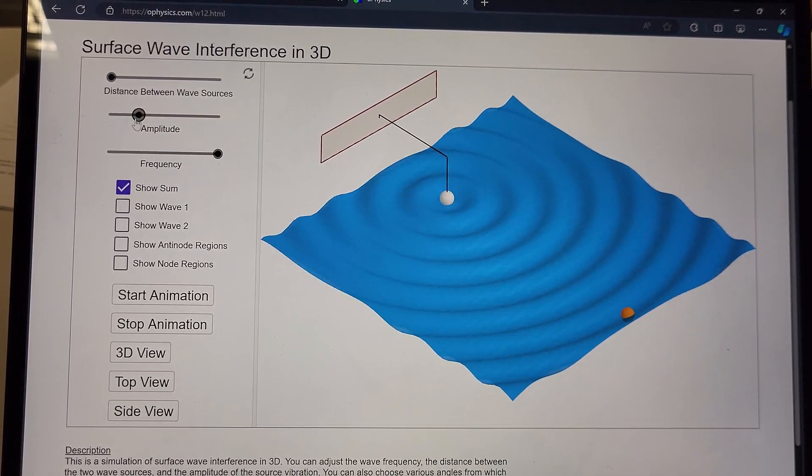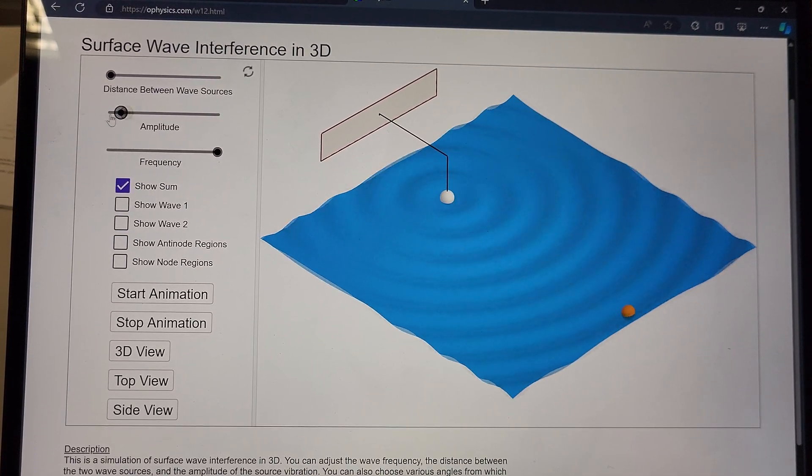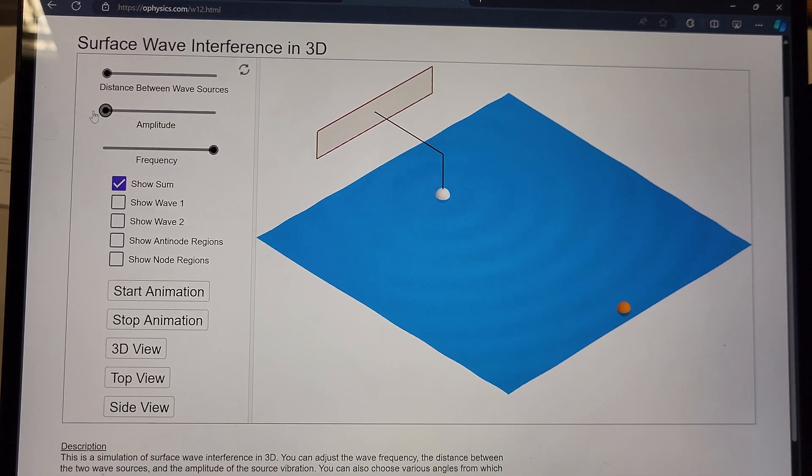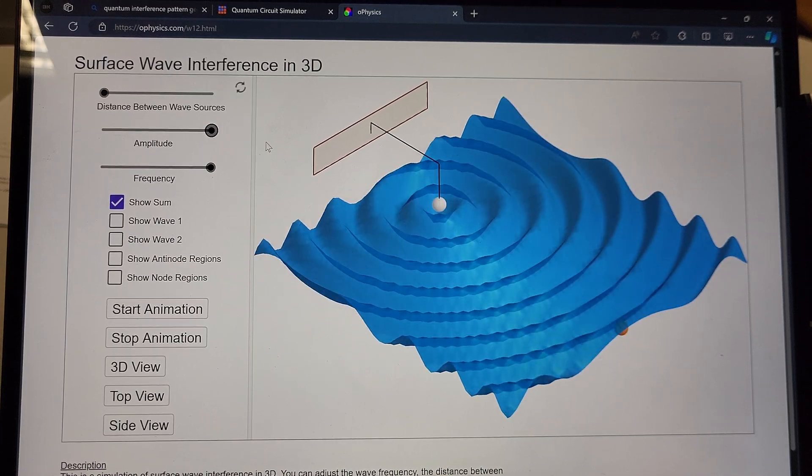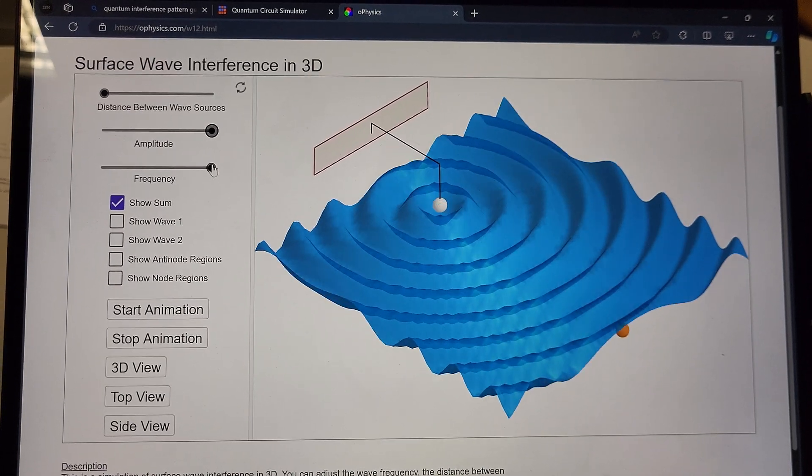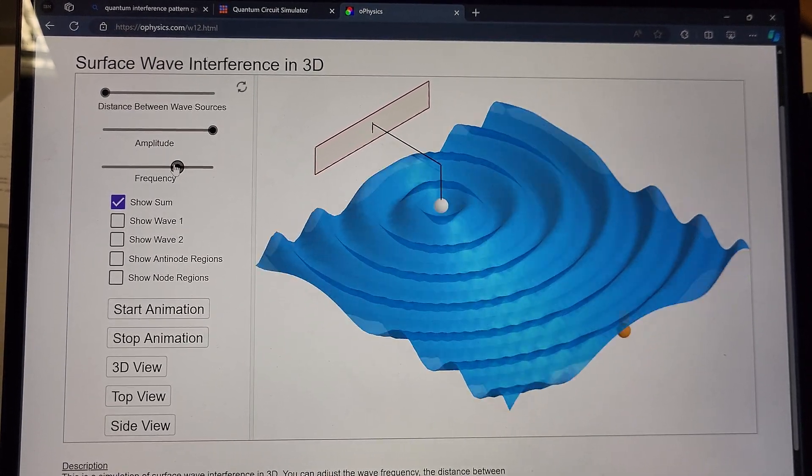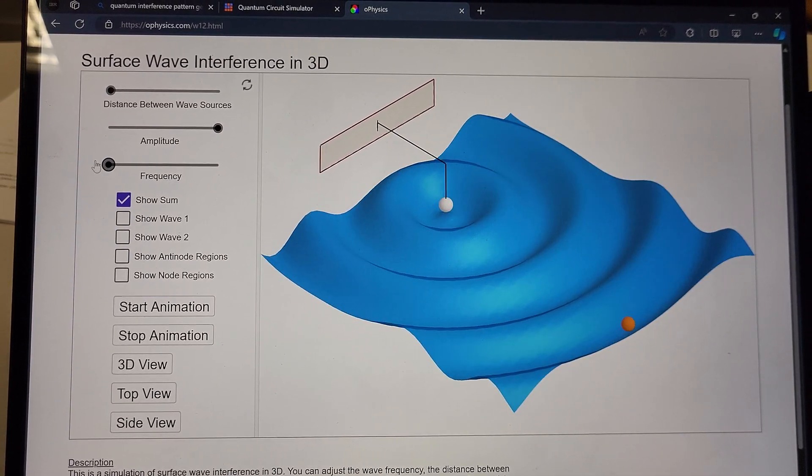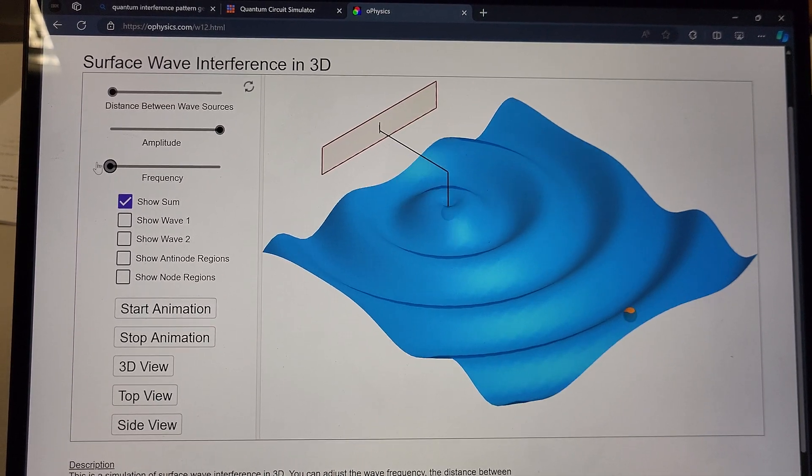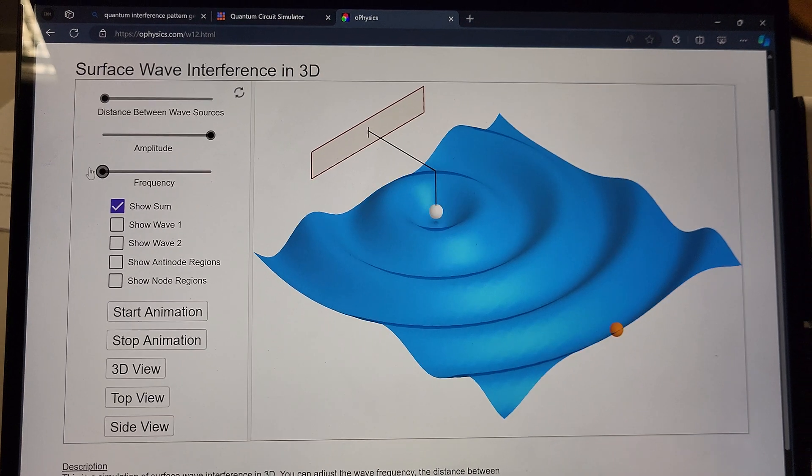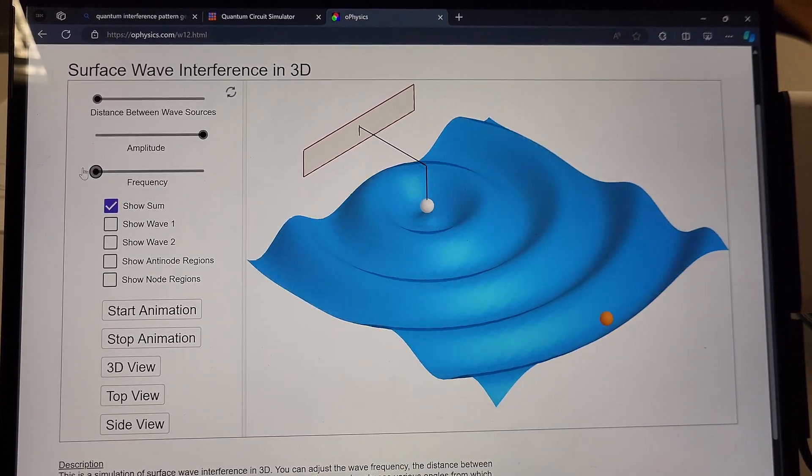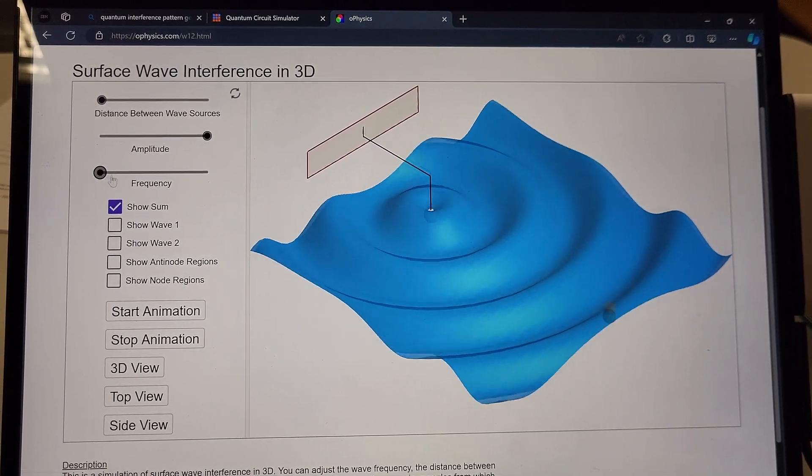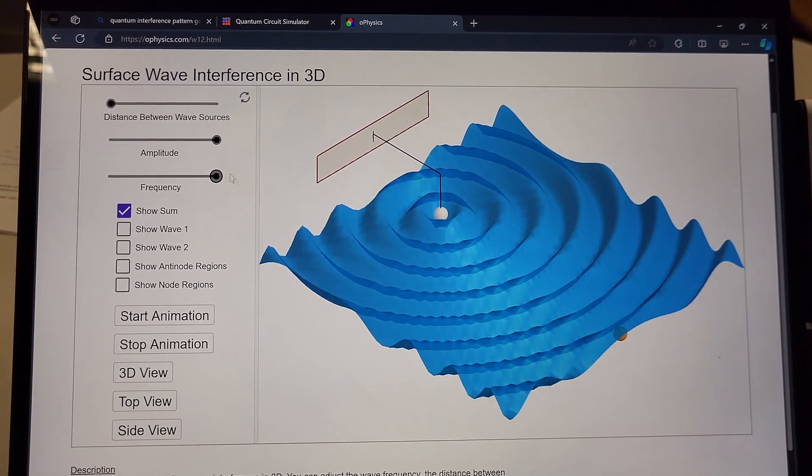Play with the amplitude a bit. And we can change the frequency as well. Very nice.